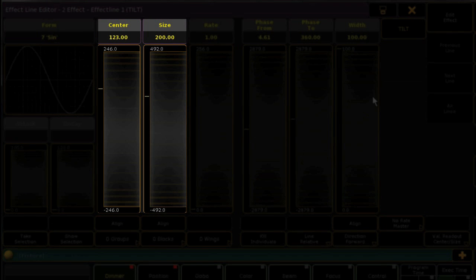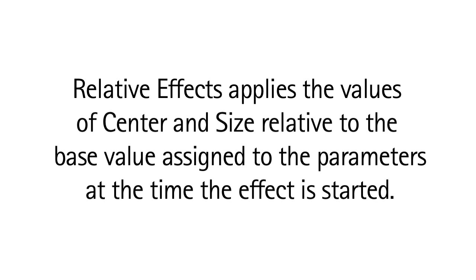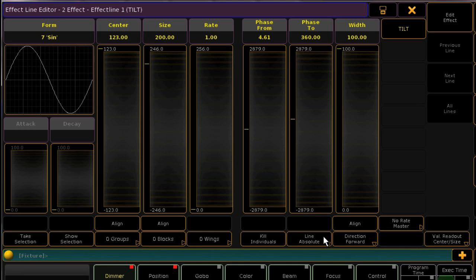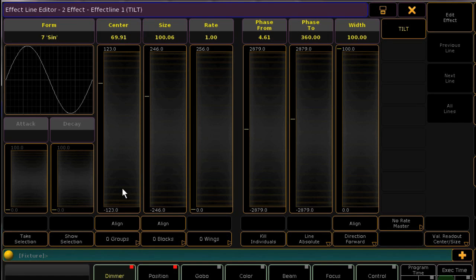Center and size differ depending upon whether your effect is absolute or relative. An absolute effect forces the values stored in the effect — for example, a movement effect that moves over a very specific space. Relative applies the values stored in the effect relative to the values currently assigned to the fixtures. In other words, a relative movement effect will look different based on where on stage the lights are positioned when the effect starts. To change your effect between absolute and relative, just toggle this button. In absolute mode, center is the center of the waveform every time you run it. If you make this a relative effect, the center is offset based upon the value your attribute was last in — for example, a position preset.